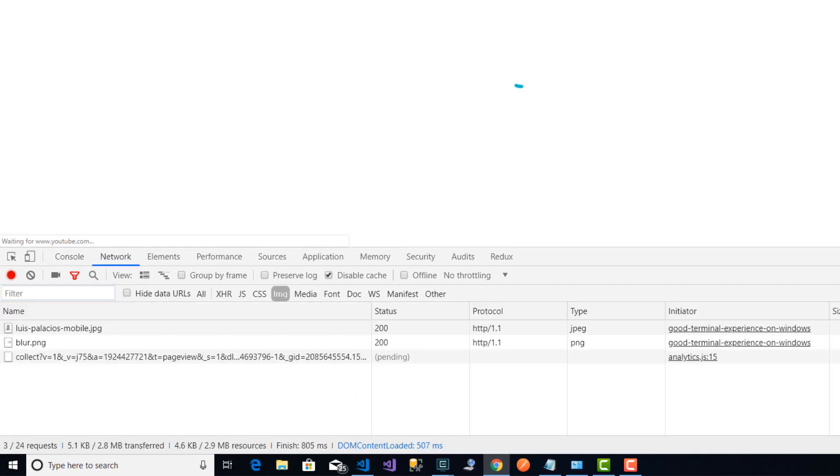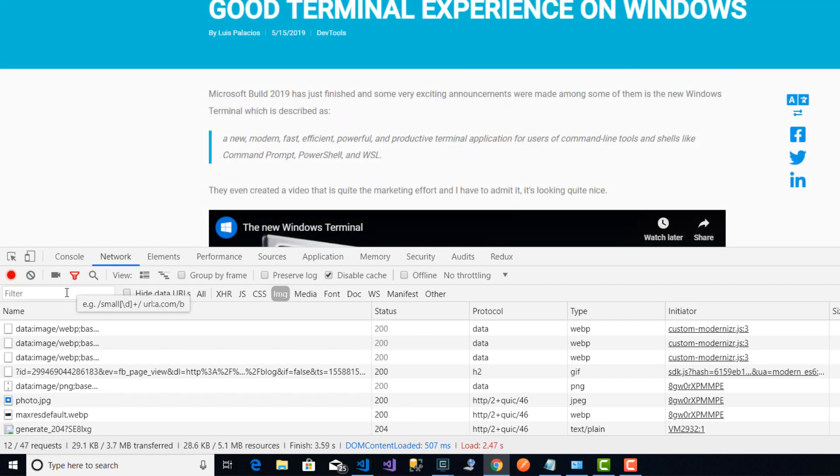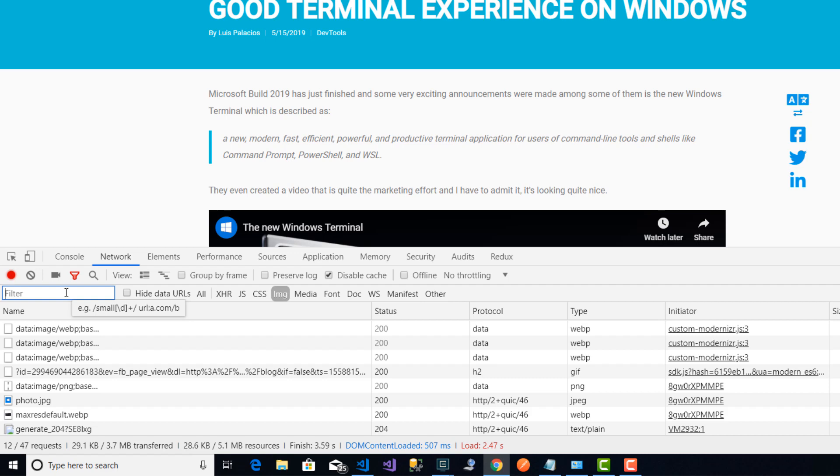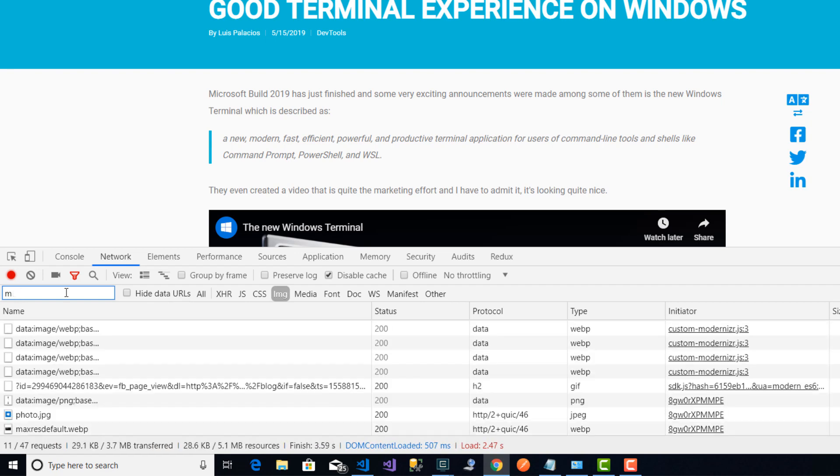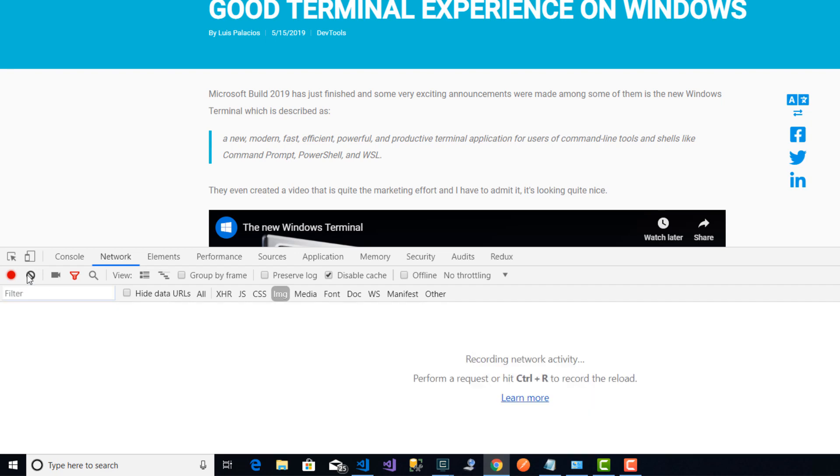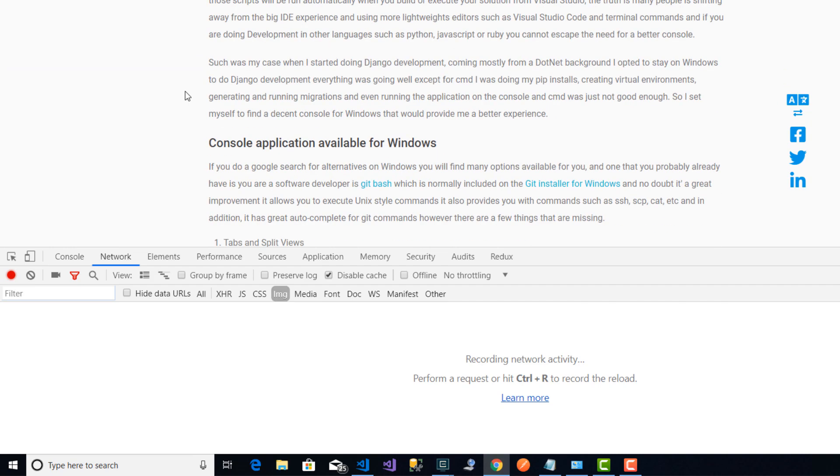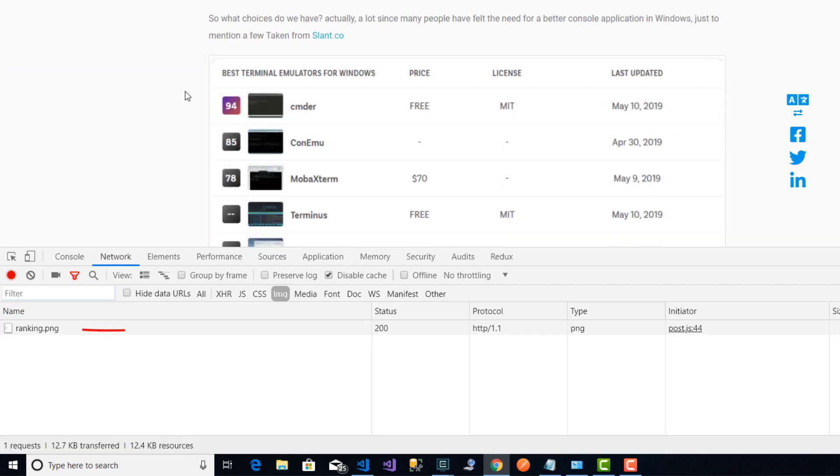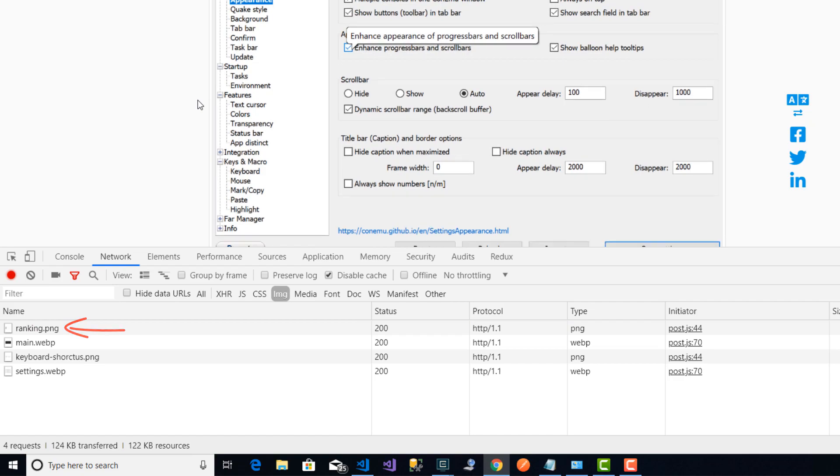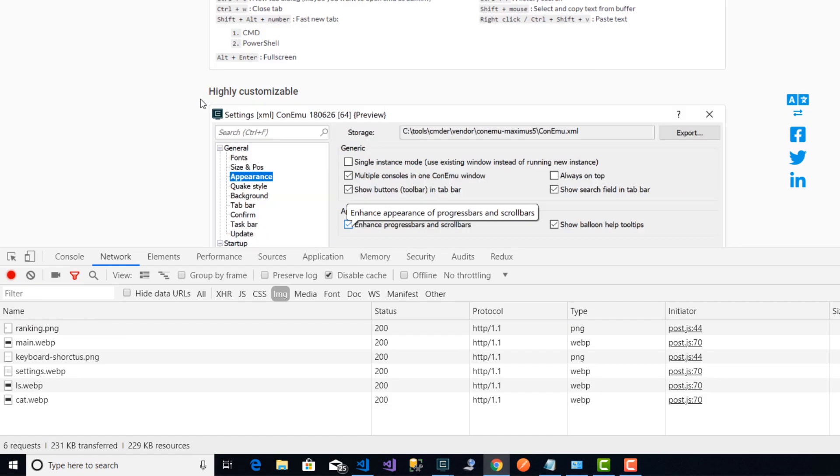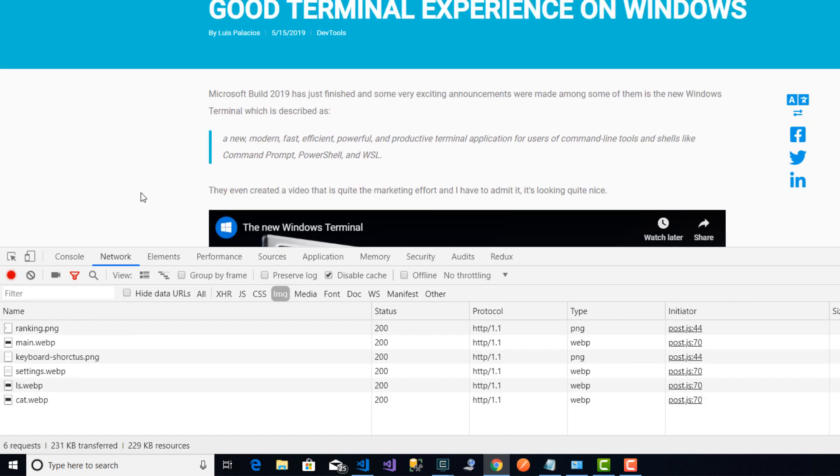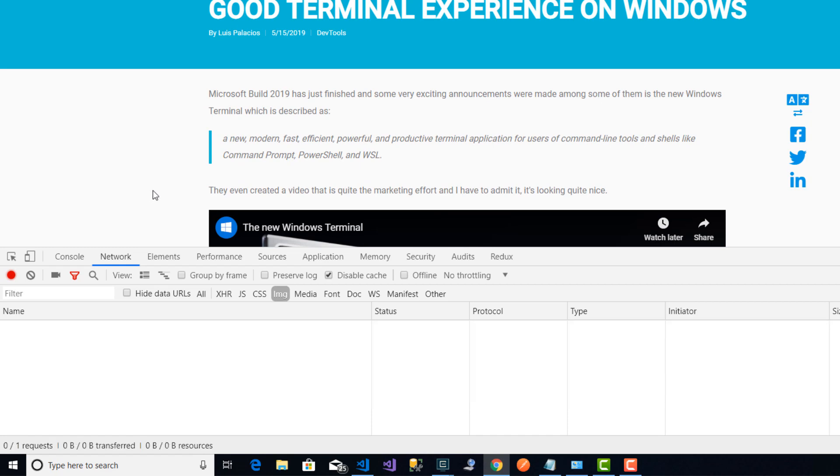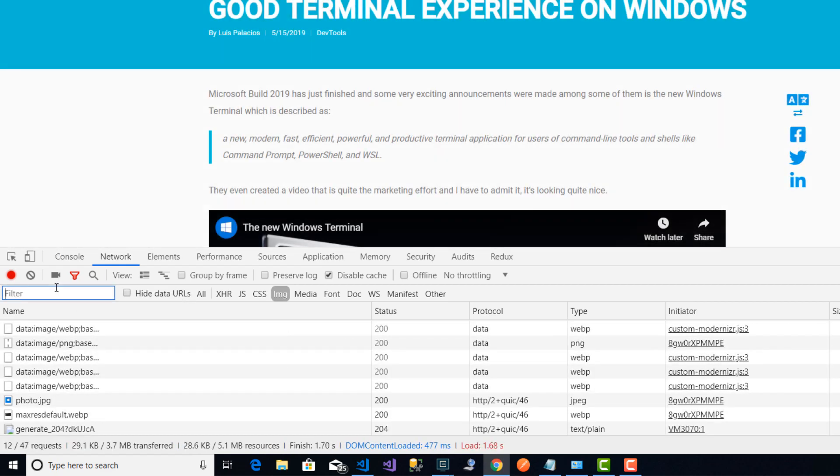I'm going to refresh the page and you can see that only a few images were loaded, and many of them actually come from this embedded YouTube video. I know the names of some of my images and I can filter here by them to see if they were loaded. One of them is called 'ranking' and the other one 'main'. As you can see here I get nothing. I will clear here and start scrolling down. As you can see, the images are now being downloaded as I continue to scroll. I'm going to reload again and you can see that those images are not downloaded initially.